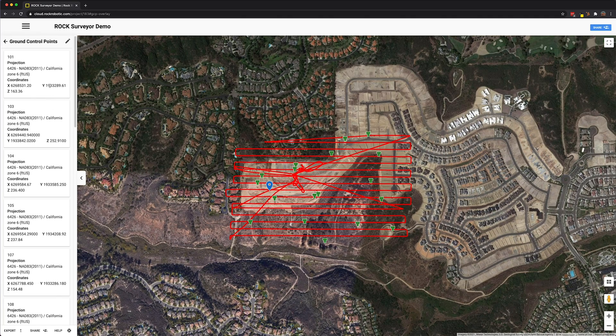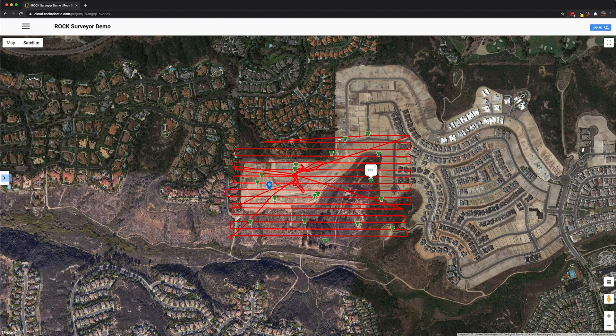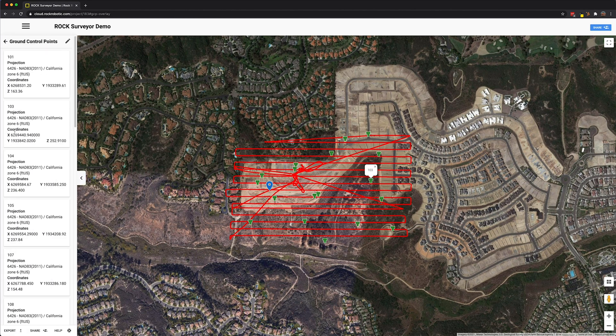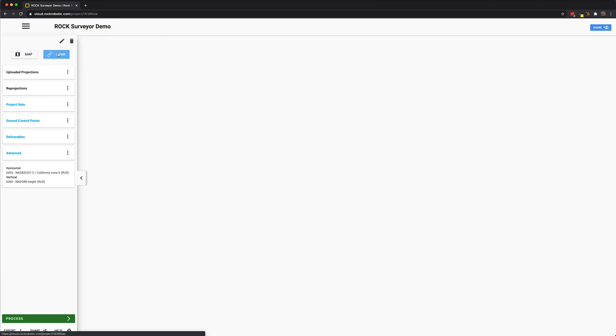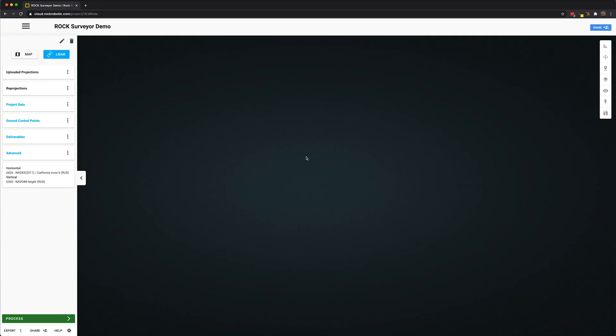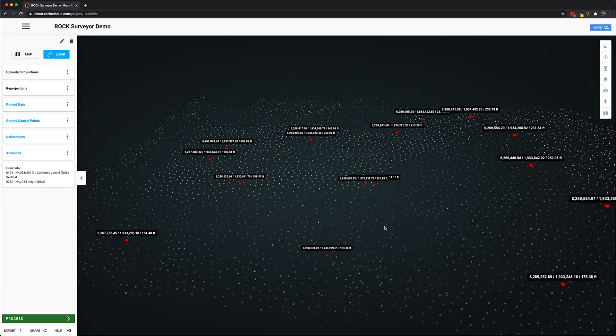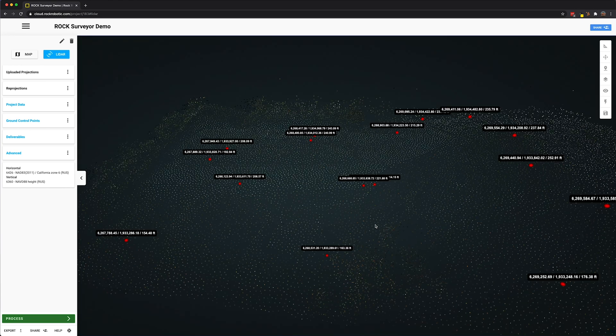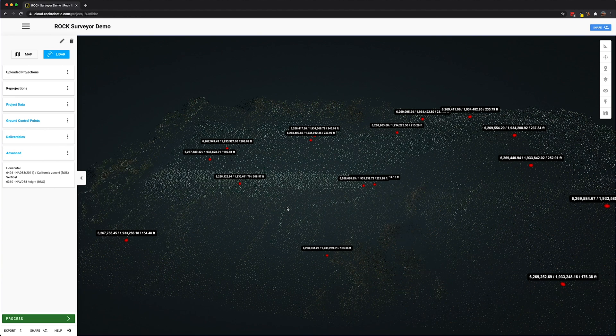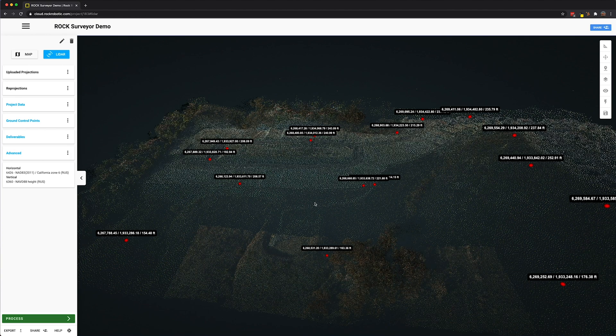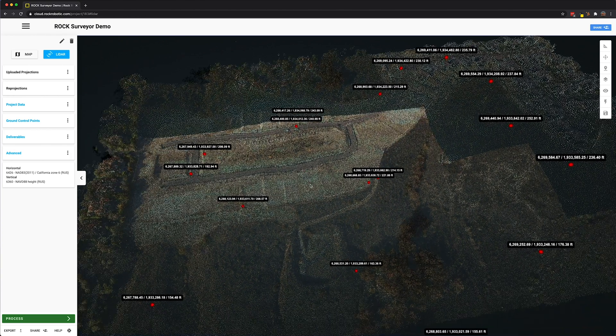Now I've finished uploading all the ground control points. You can see them all over here on the map as well. You can click on one, that's 103, here's 103 right here. So all looking good right now. And we also see that we have the trajectory and the lidar data is finished processing. So now we can click on the lidar data. There we go, looking good.